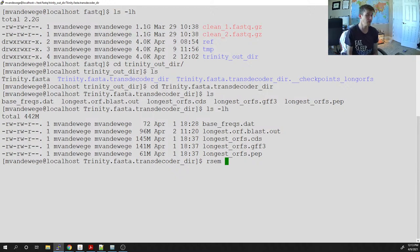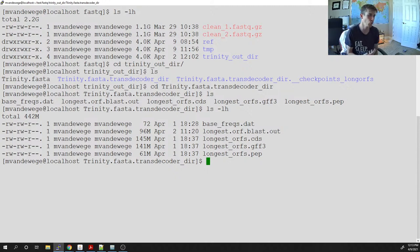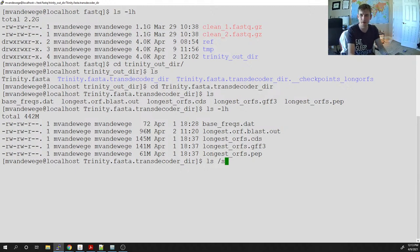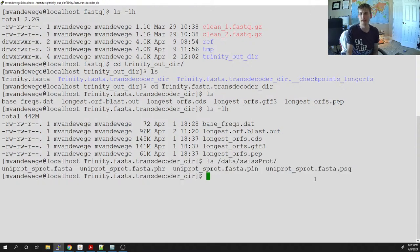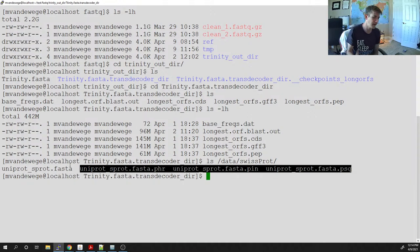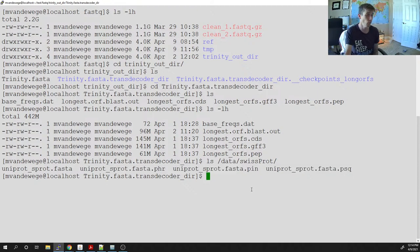Whenever we run RSEM, we have to break it into two steps. First, we have to index our reference — if we just try to map reads to the reference CDS sequences, it won't work. We have to create indices or additional files. You do the same thing before running BLAST. In the SwissProt database, there are additional .phr, .pin, and .psq files that BLAST actually reads. Bowtie does the same thing — we have to create indices that Bowtie can read.